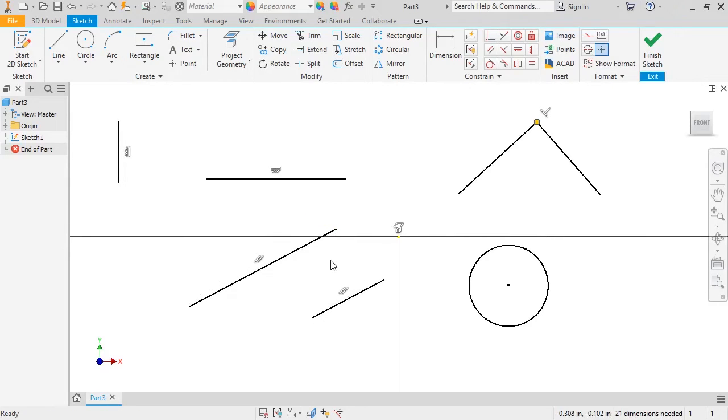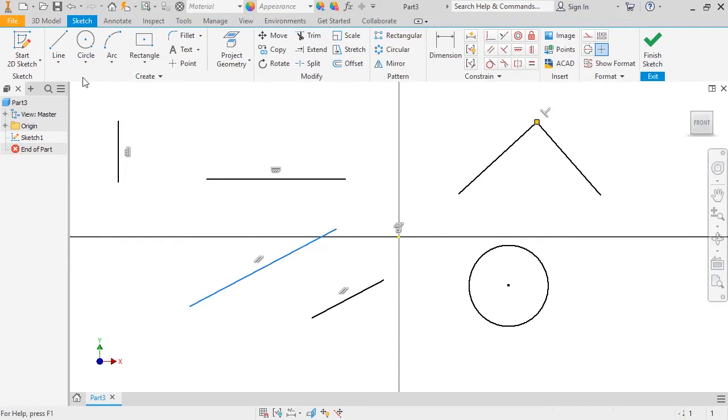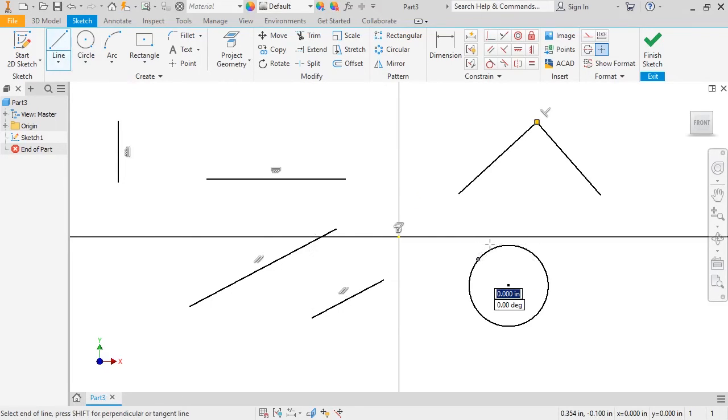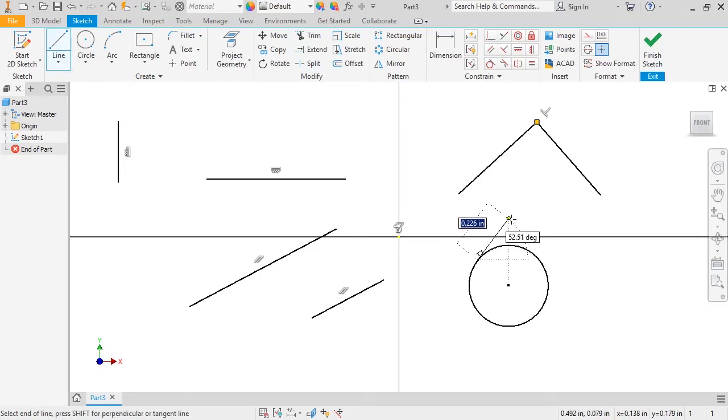If you have a circle, you can create a line tangent to it using automatic constraints. I'll create a line, click the circle to place the first point, and as I drag the cursor close to tangent, you can see the tangent symbol appears.